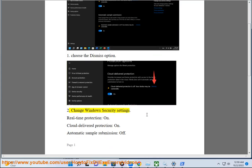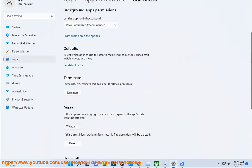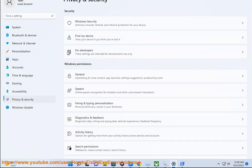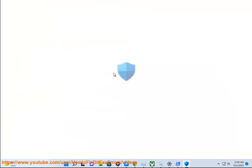2. Change Windows security settings. Real-time protection: on. Cloud delivered protection: on. Automatic sample submission: off.